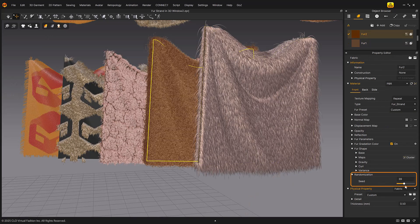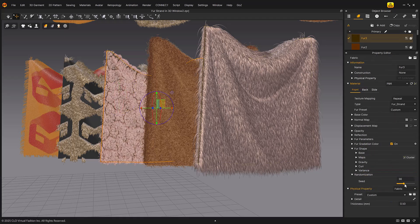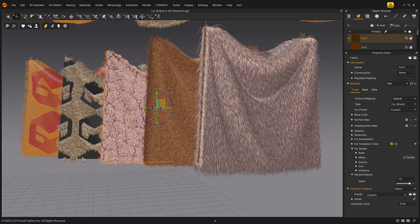Randomization: Seed — you can use the parameters of the same fur to get randomized results.